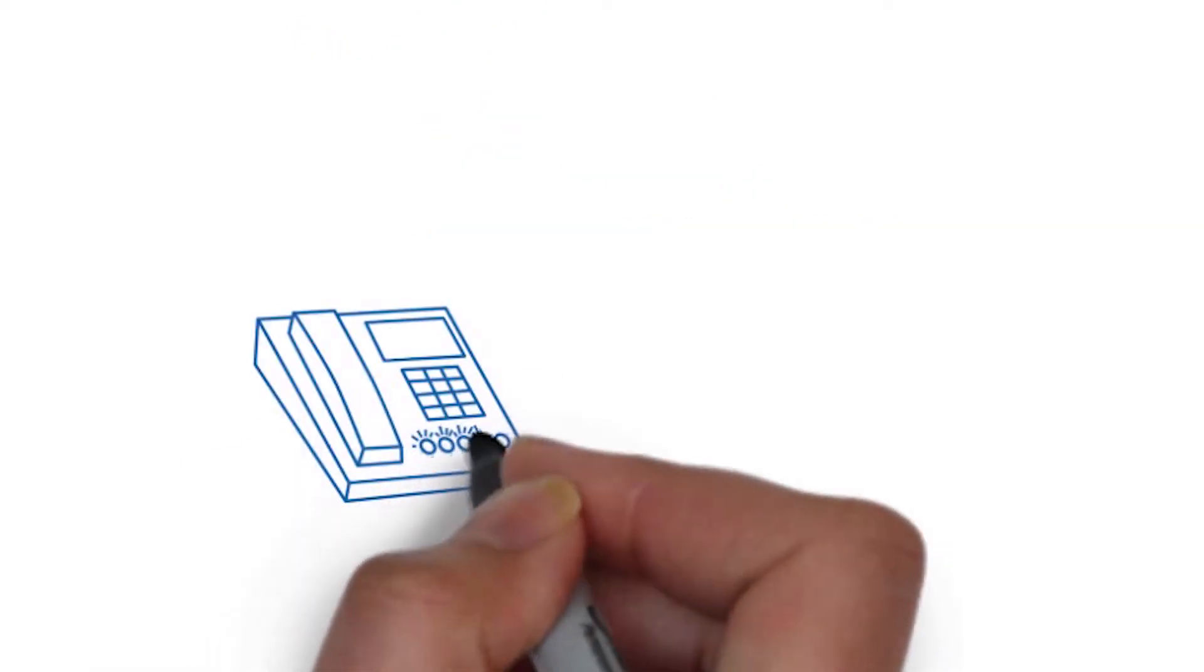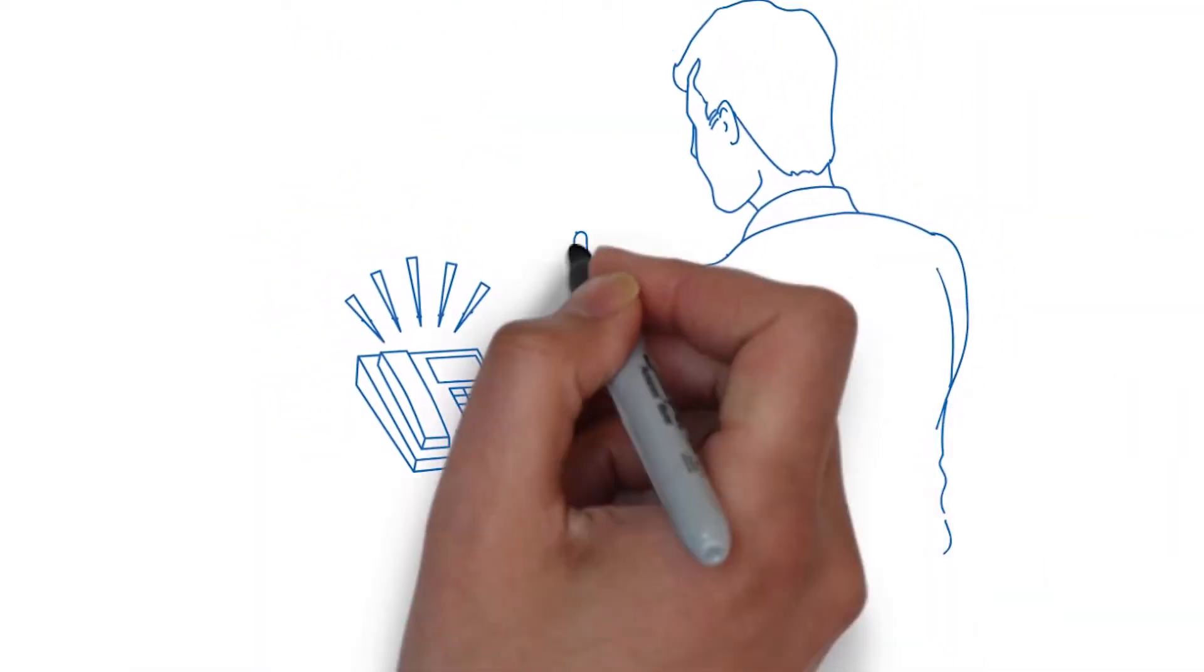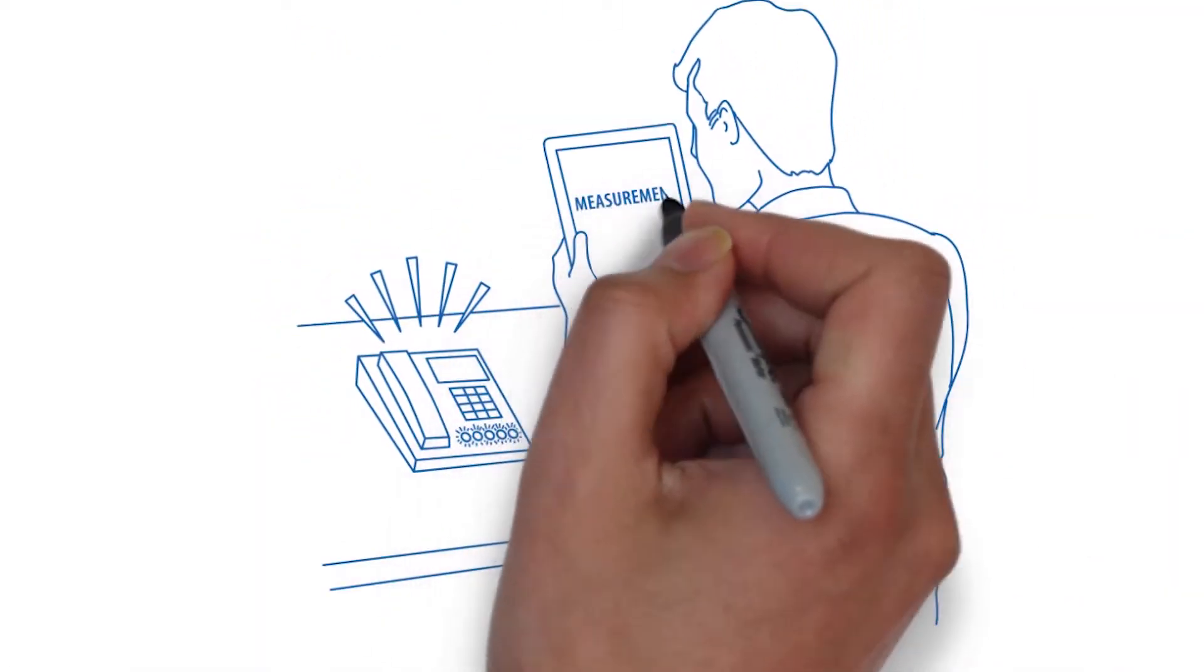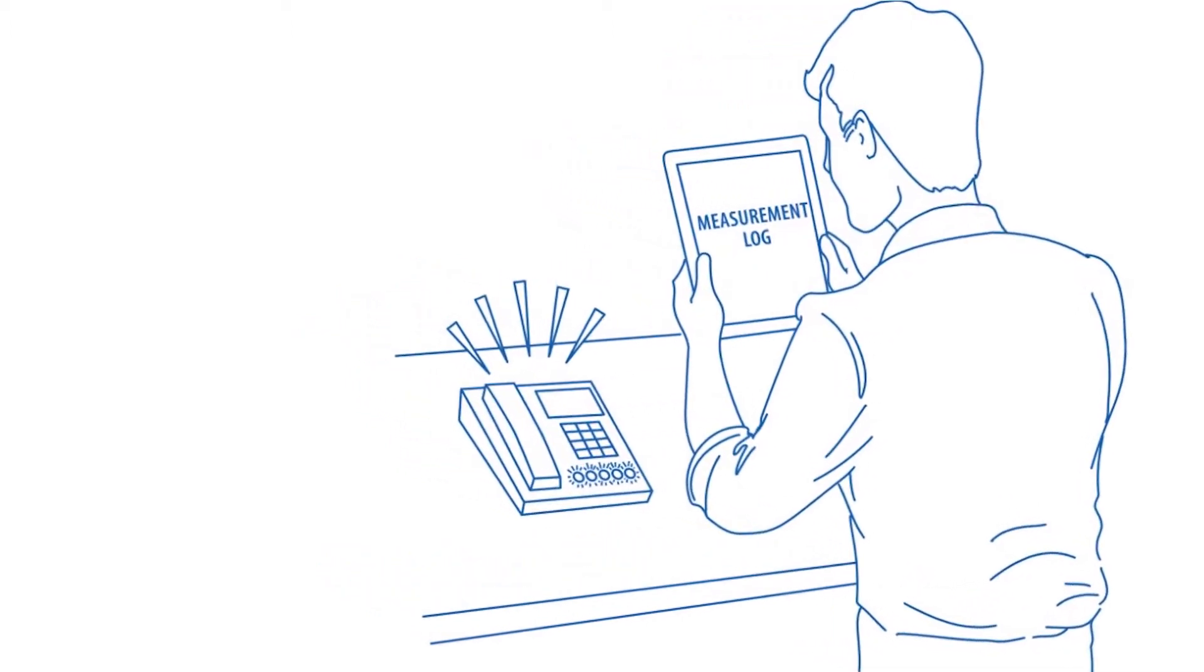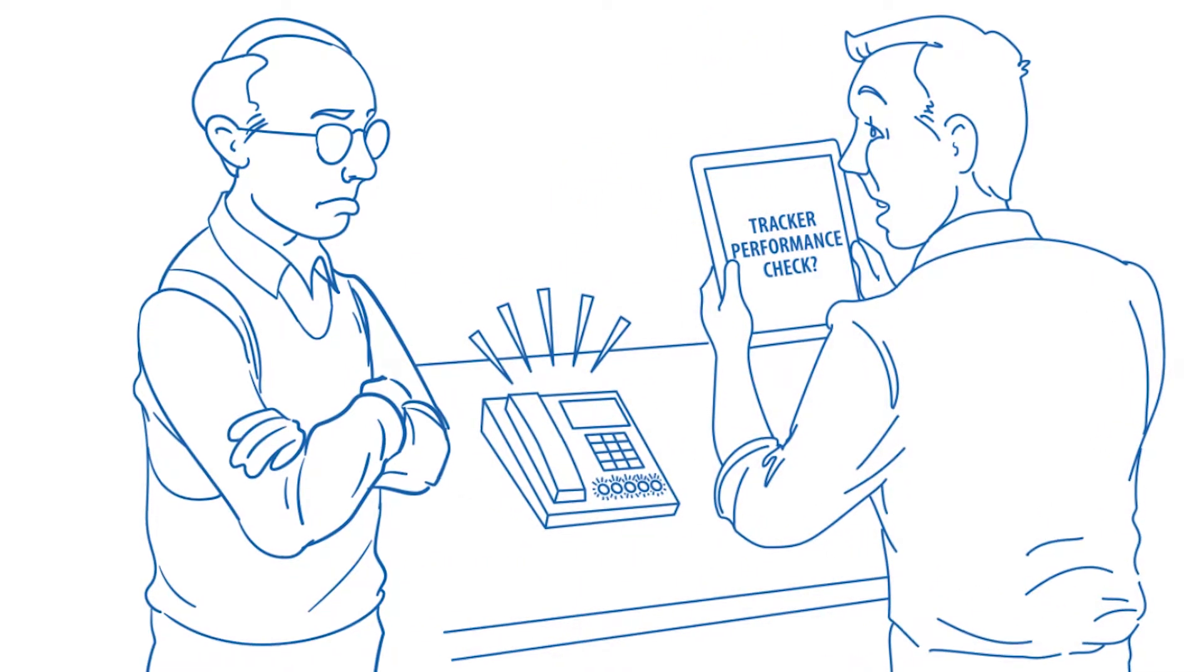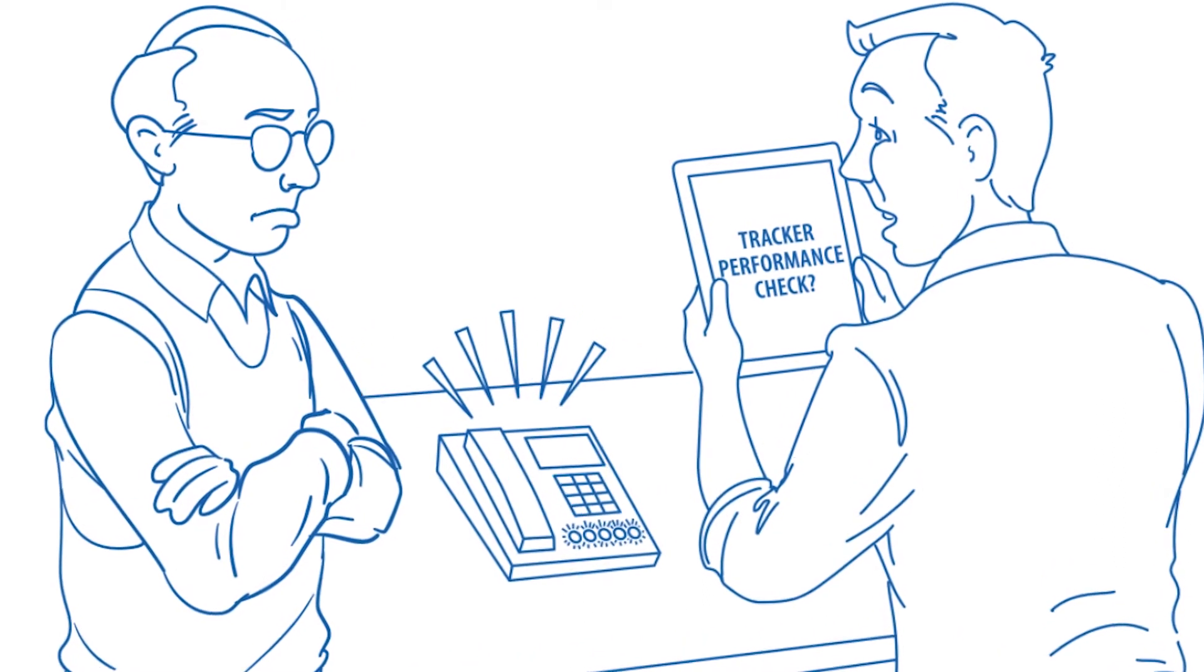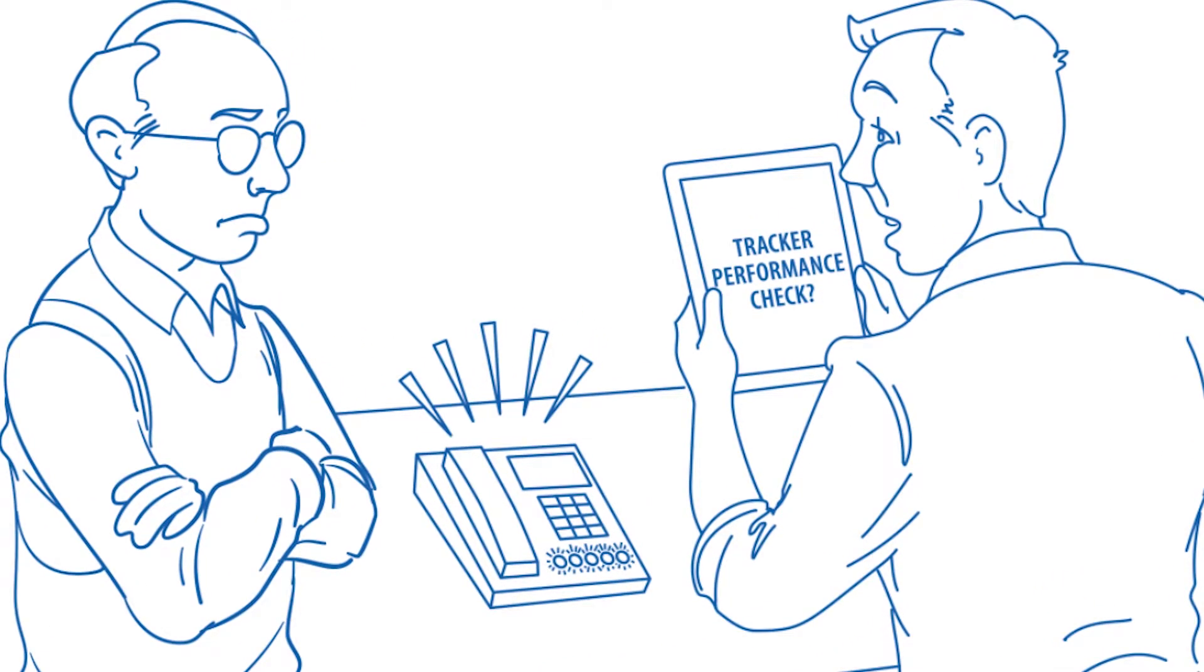Or customers are calling to challenge your specifications, requiring you to validate suspect parts. But how far back do you go? Or your quality auditor wants documentation showing recent tracker performance checks. Do you have it?